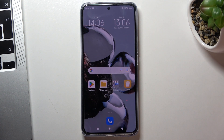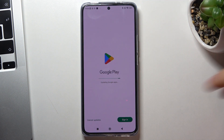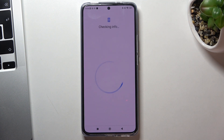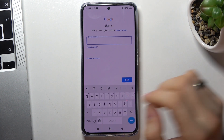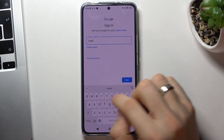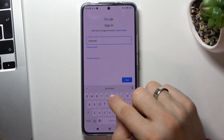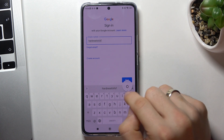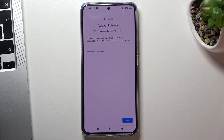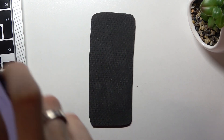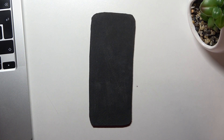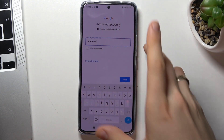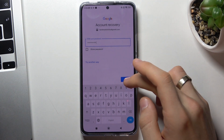Now we need to recover the Google account. Click Google Play, click Sign In, enter your email, click Next, and as you can see we get a message: "Account deleted — this account was recently deleted. Click Next to restore this account." Confirm your password and wait a while, then just click Next.